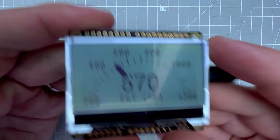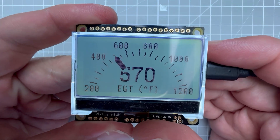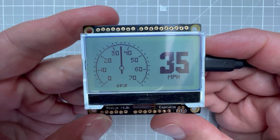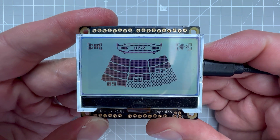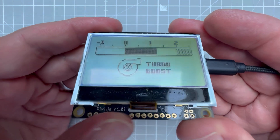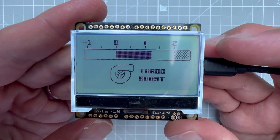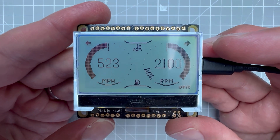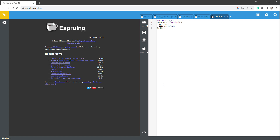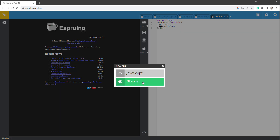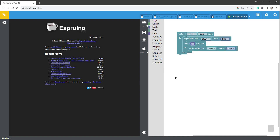Today I will show you how to display an image on the screen in less than 10 seconds. All you need is this Pixel.js board, but I will talk about it in a minute. Right now let's display the image — for that let's open the Aspirino IDE and create a new sketch using the Blockly editor.